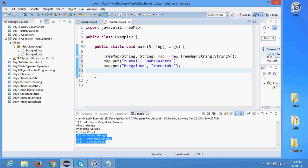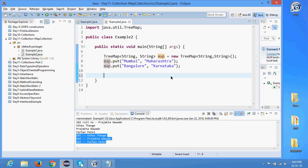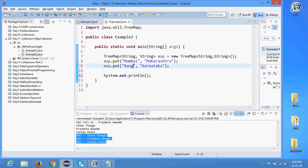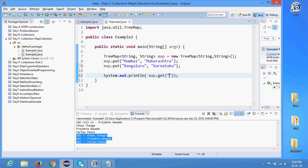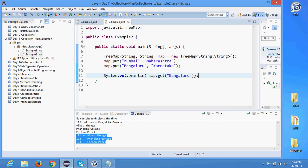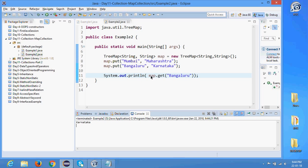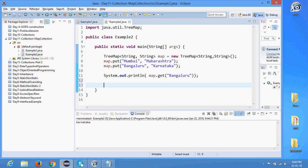Working with TreeMap is straightforward. I have a map with key-value pairs. If I want to read the state name for capital Bengaluru I say: map.get('Bengaluru'). Let's run this code and yes, it is returning 'Karnataka'. Now let's look at iterating.